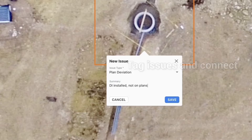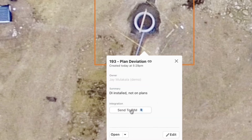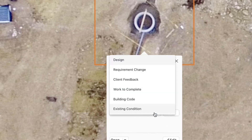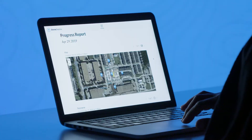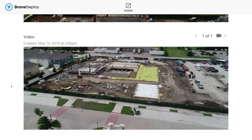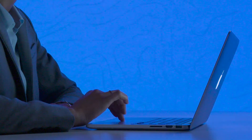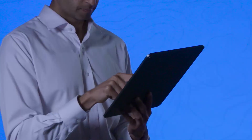Then, easily create a new BIM 360 issue right within DroneDeploy. Share site maps, progress reports, and photos with your team to ensure everyone has access to the latest project updates.